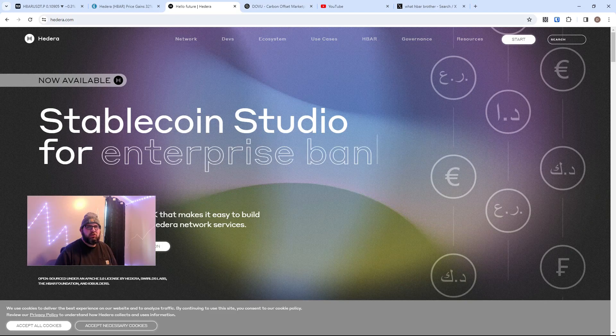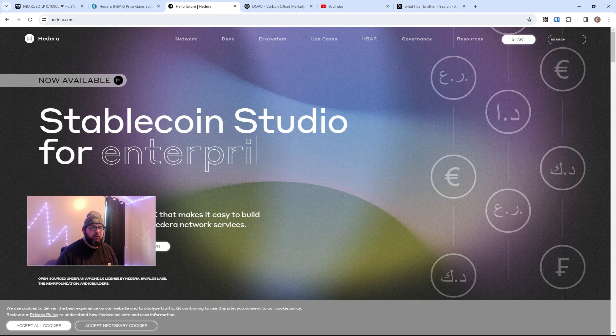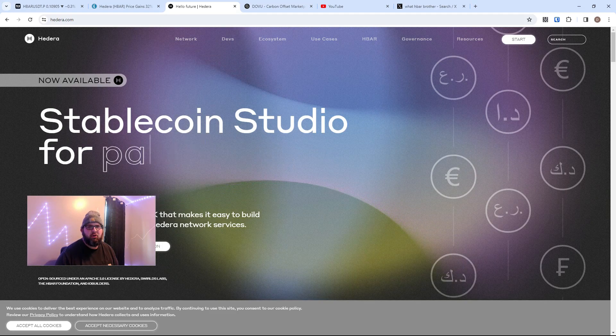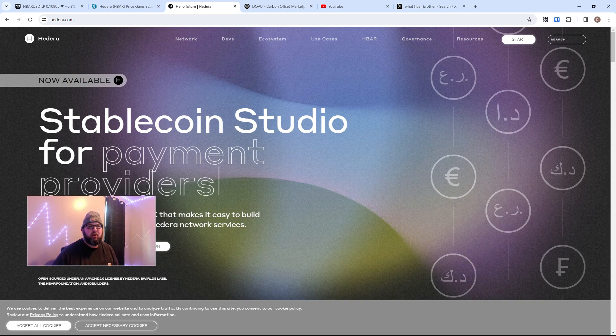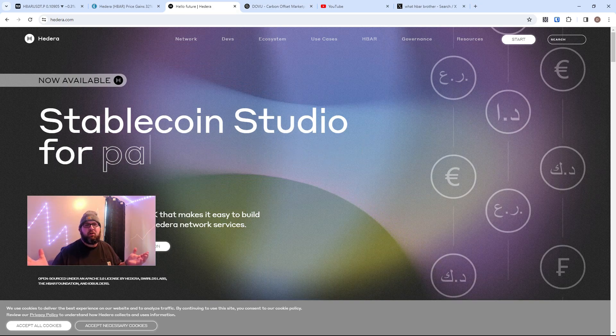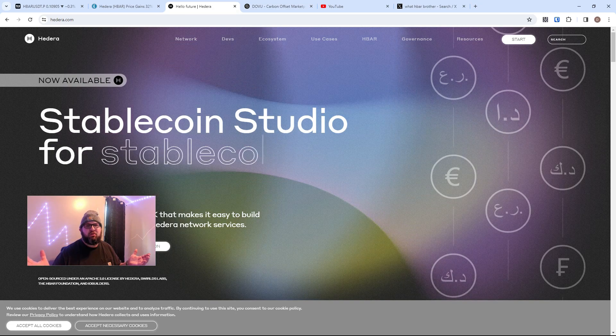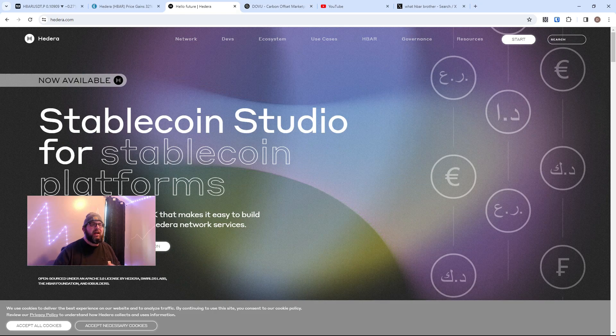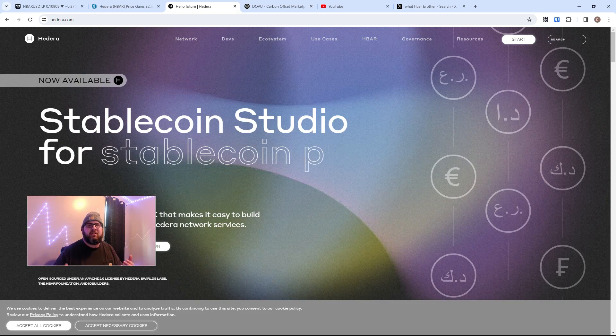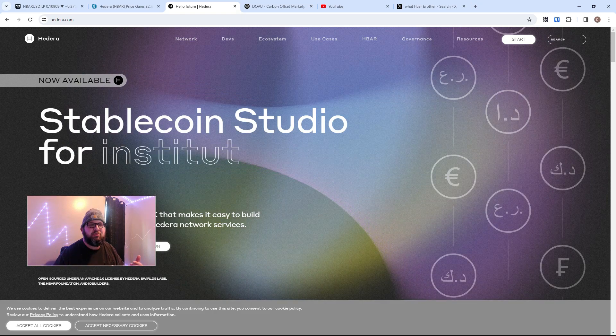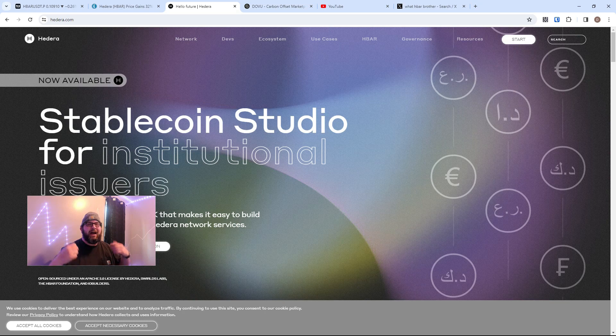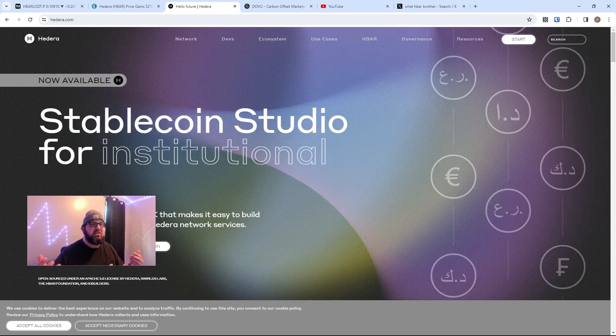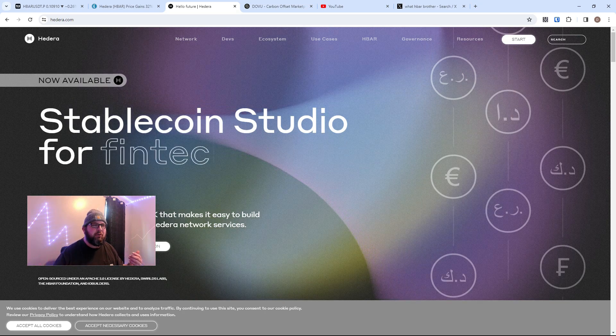Hey everybody, welcome to the channel. If you're new here, I'm Daniel Richmond. If you're not new here, this might be a video that you need to watch or not need to watch. Today the title is 'My Brother What is HBAR.'